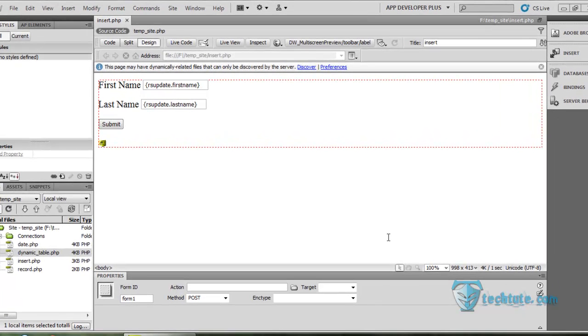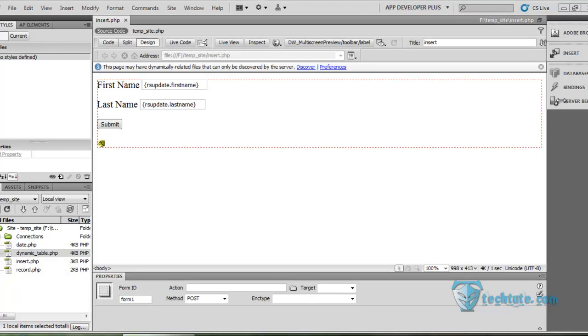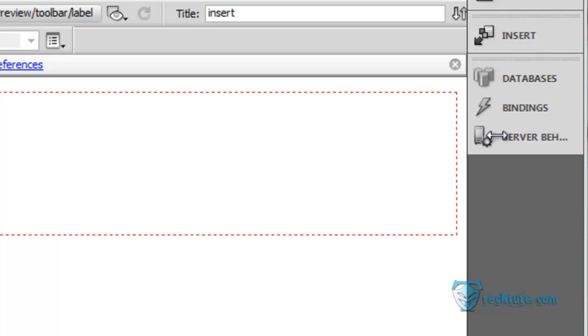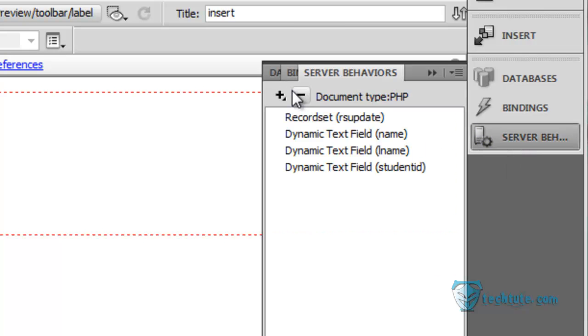Hello everyone, this is me Anmol from TechTudes and I am going to show you how to modify a record. You must have seen up to this in the last videos. Now we are going to add a server behavior. To add a server behavior, go to the server behavior.